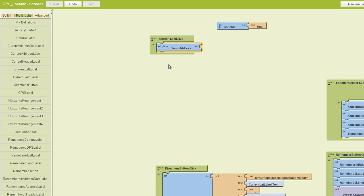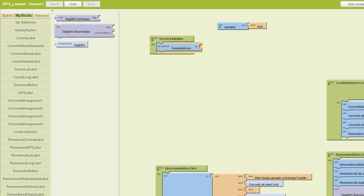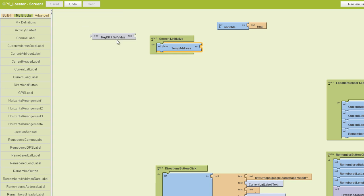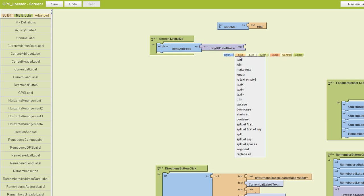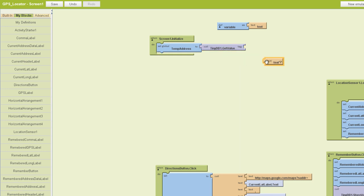Now the next step is to have our tiny database get the value for our address. So we'll find our tiny database here, and we want to use the dot get value block. We'll plug that in here, and we just want to find the address. So we'll add a simple text block here and type in the word address.